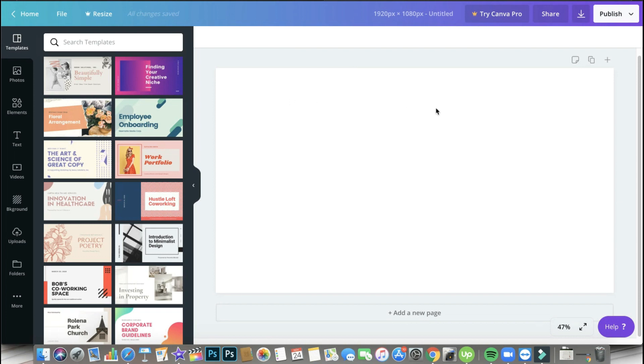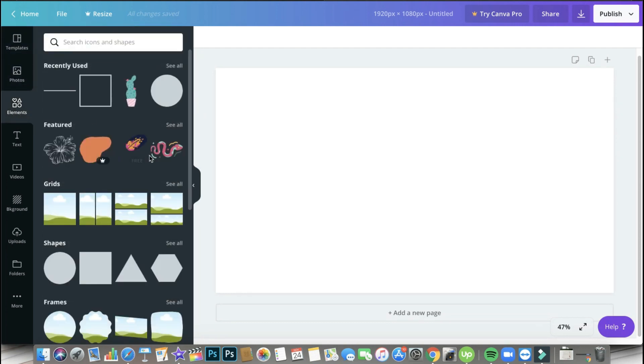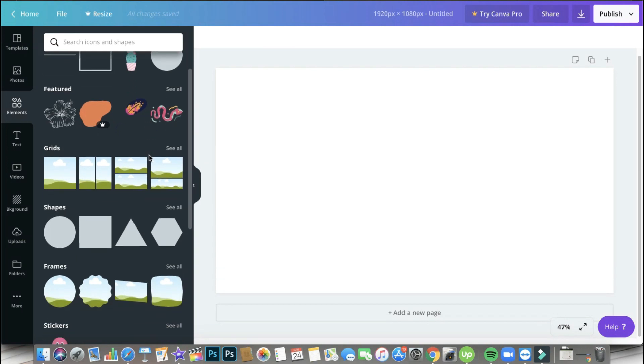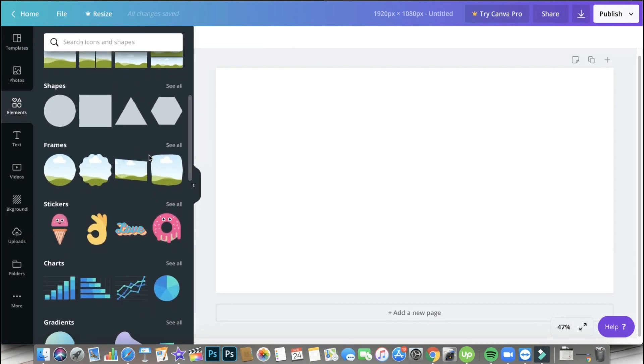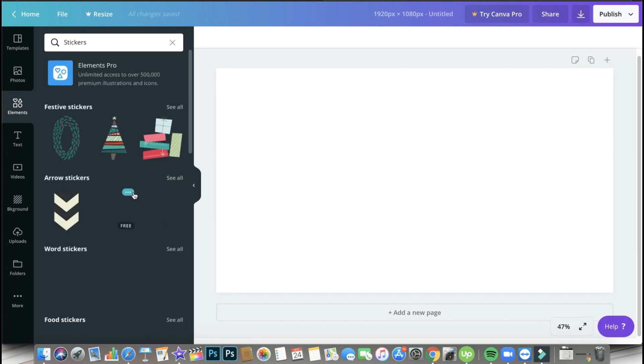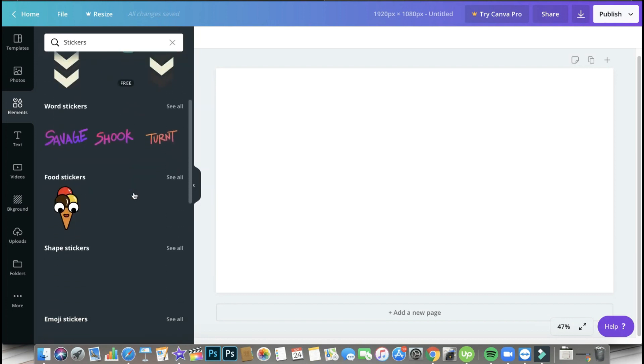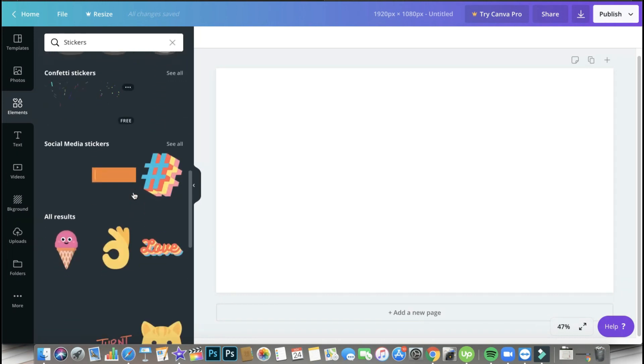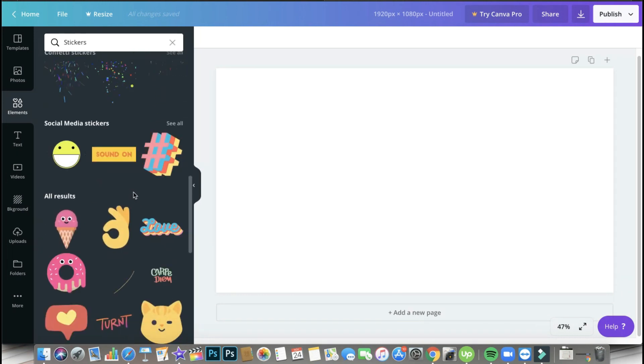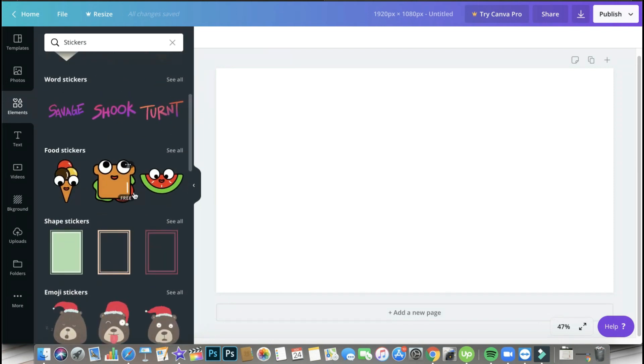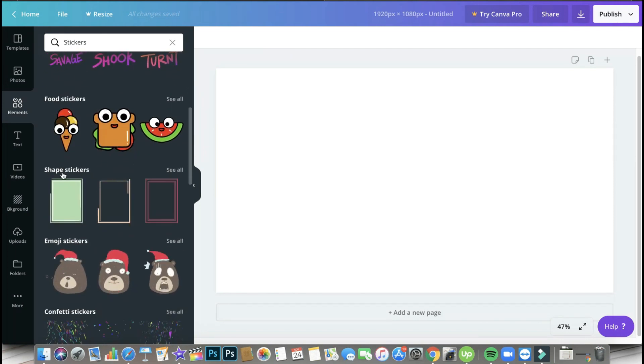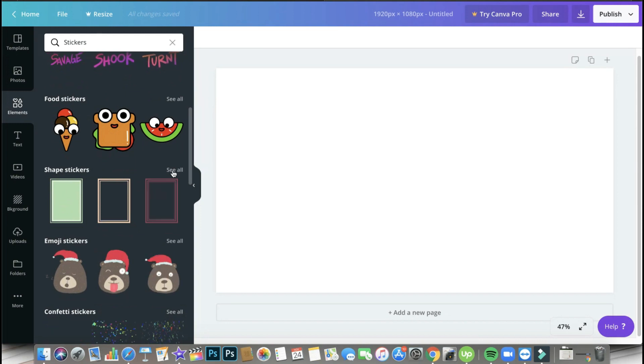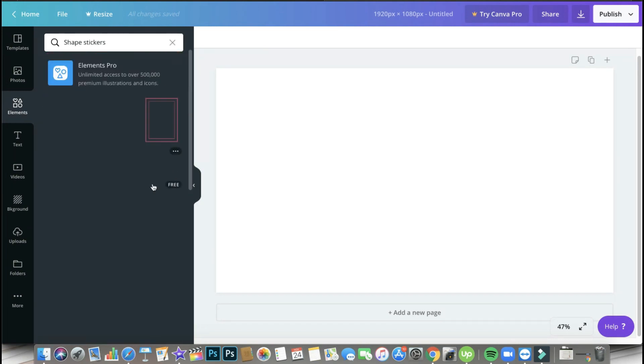Now since we are working with stickers, I'm going to go ahead and click on elements that's on the left side or the left panel of your canvas screen. And then it's going to open. We just have to scroll down a little bit and look for stickers and click see all. Now then it's going to show us all the stickers that are available for us to use.